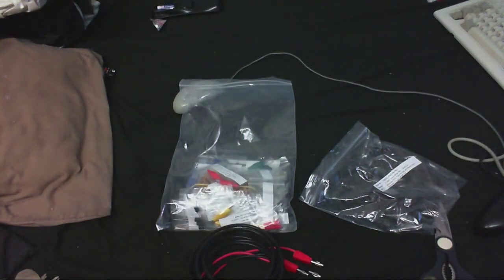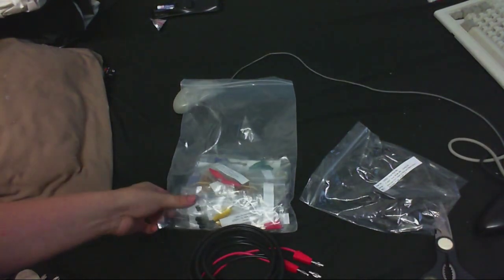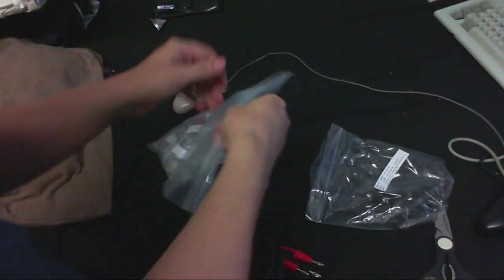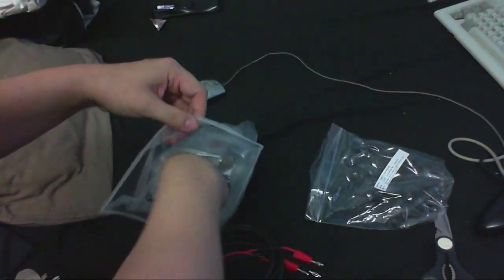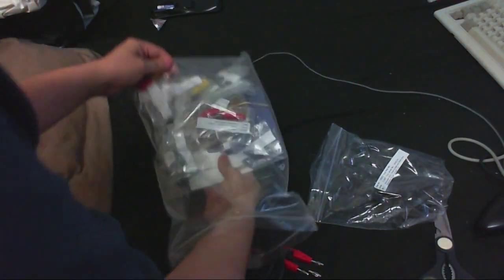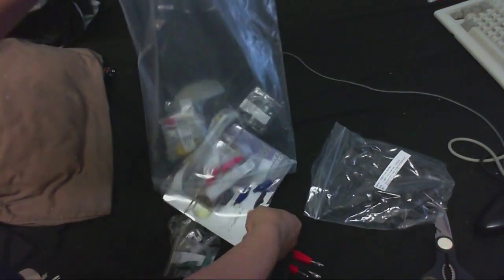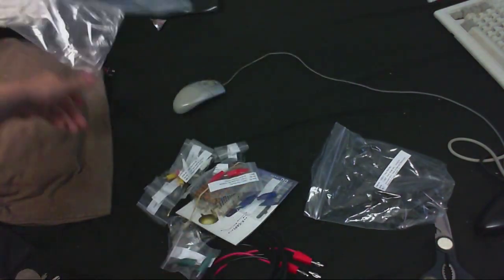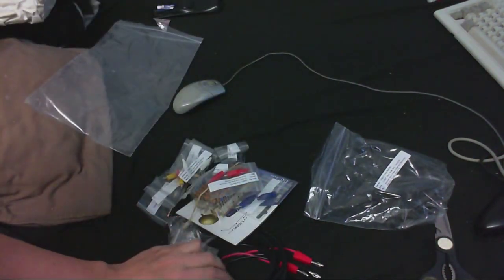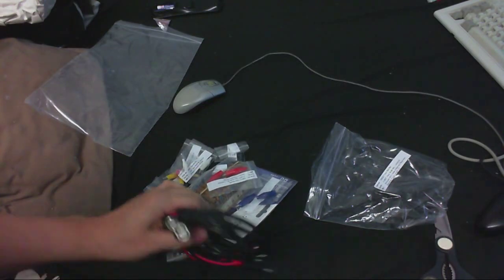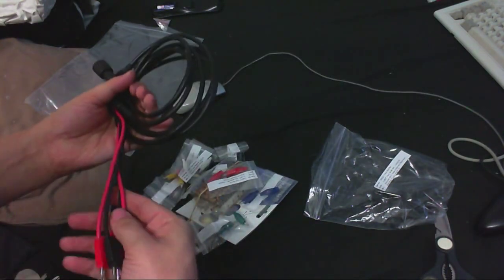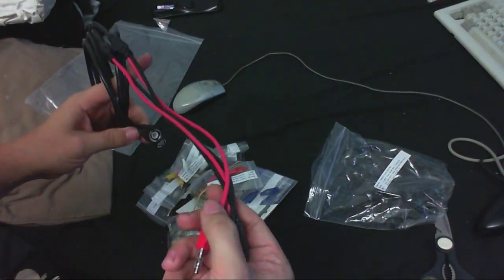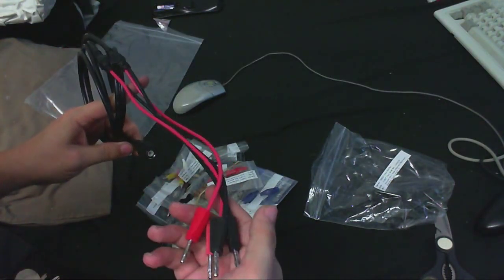I can still use those because I ordered a lot of crocodile clips anyway. So I can just connect those onto the end there and there'll be no problem.